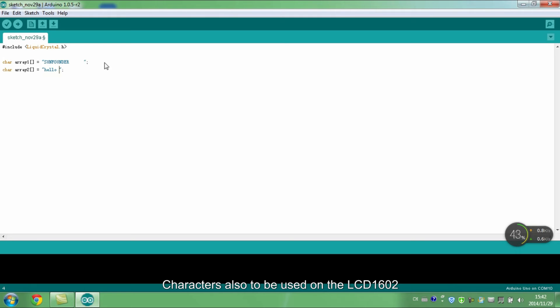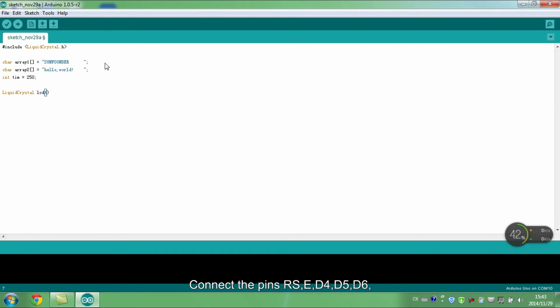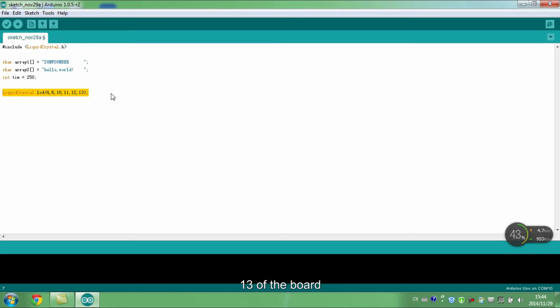Connect pins RS, E, D4, D5, D6 and D7 of LCD1602 to pin 4, 6, 10, 11, 12 and 13 of the board.